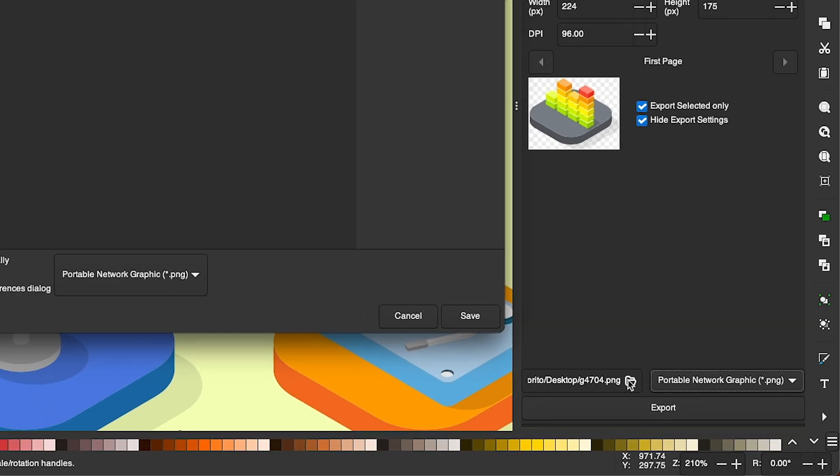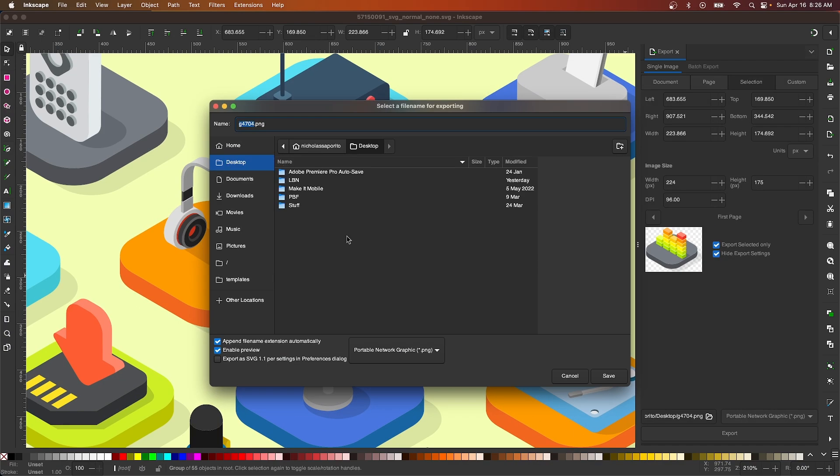Once you do that, click on the folder, choose a name for your document, I'm just going to name this icon, and then I'm going to click Save.